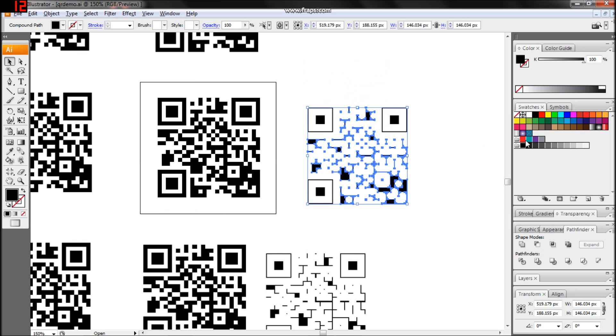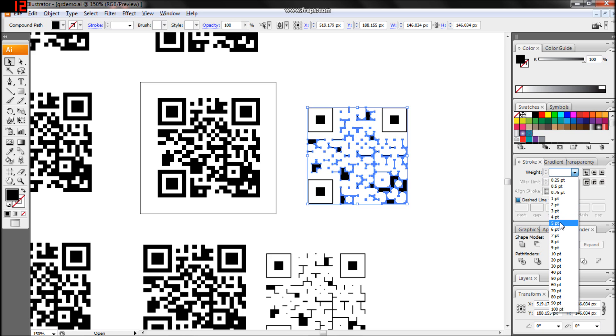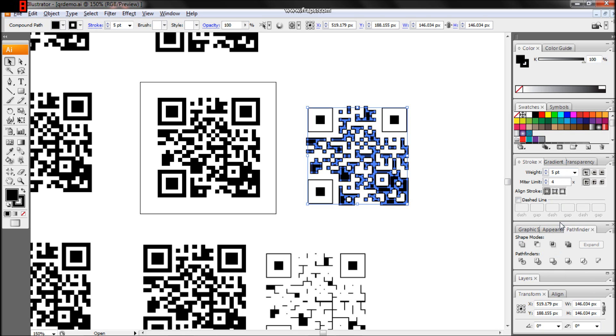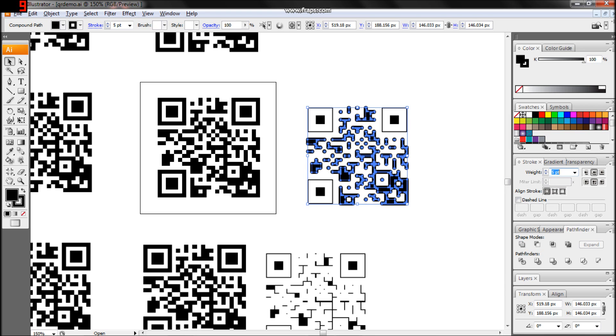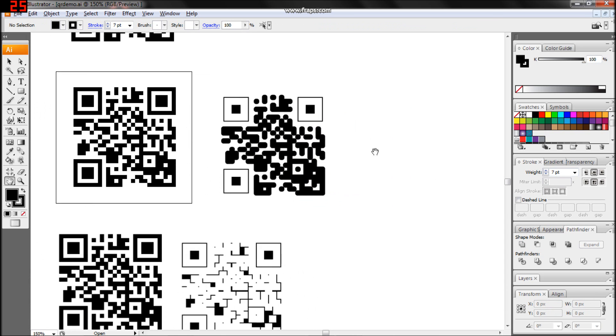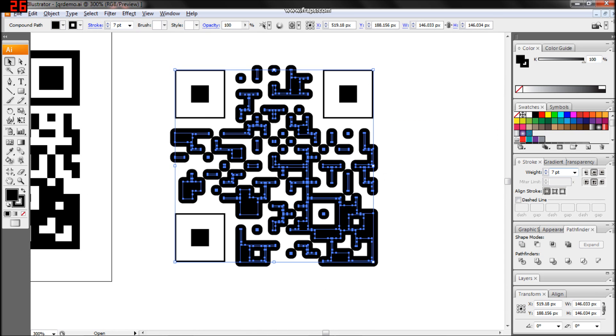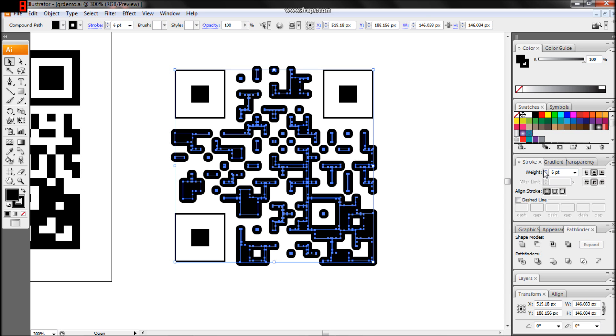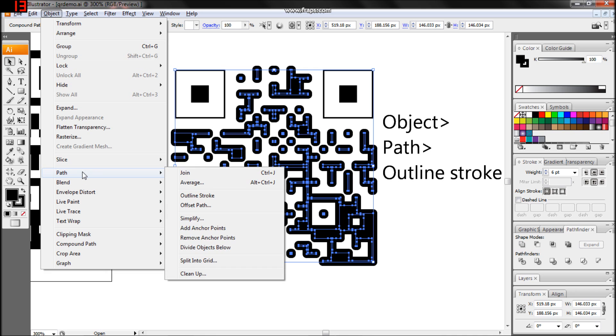Here's where creativity comes in. You'll want to find a stroke thickness and settings that look good without overbleeding into the white portions. Having too much spillover can compromise the readability of your QR. Once you find a thickness and settings you're happy with, use Object, Path, Outline Stroke.